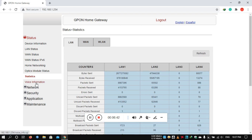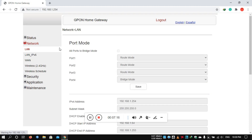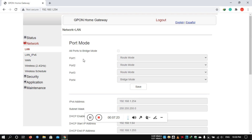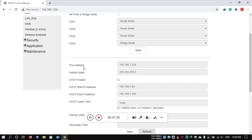Then you can view voice information — this is important to know — you can use telephone service. Then in the network section, you can view LAN and use network port mode.